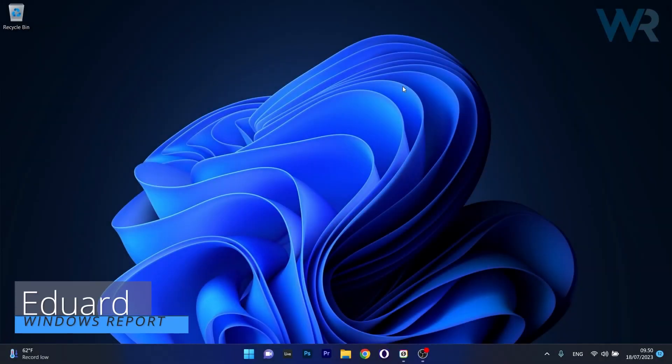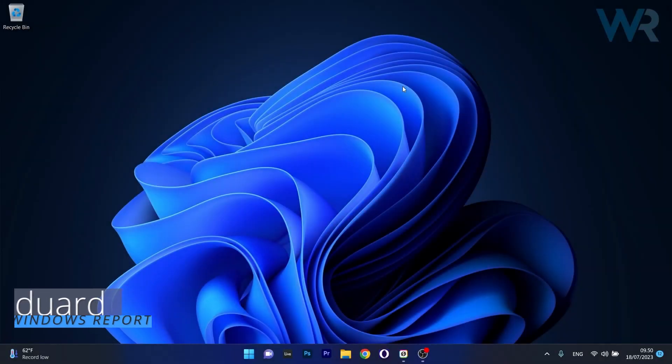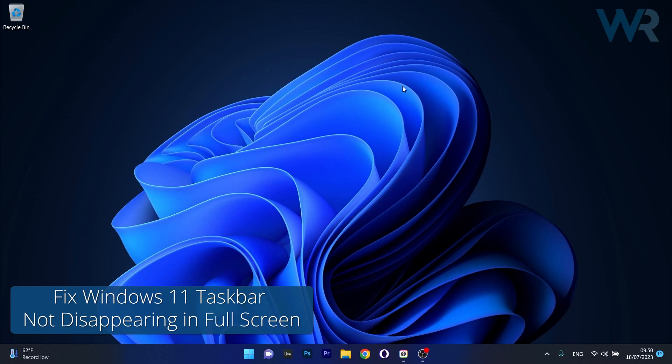Hey everyone, Edward here at Windows Report. In this video I will show you what to do if the Windows 11 taskbar is not disappearing in full screen.